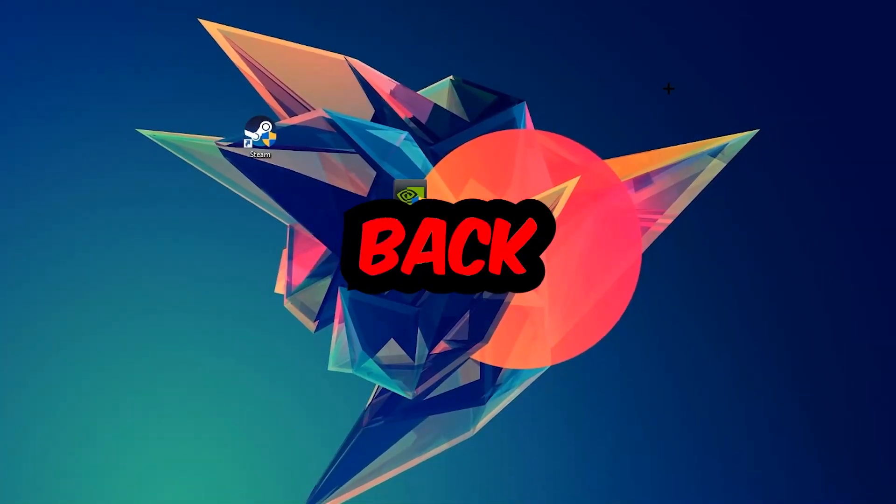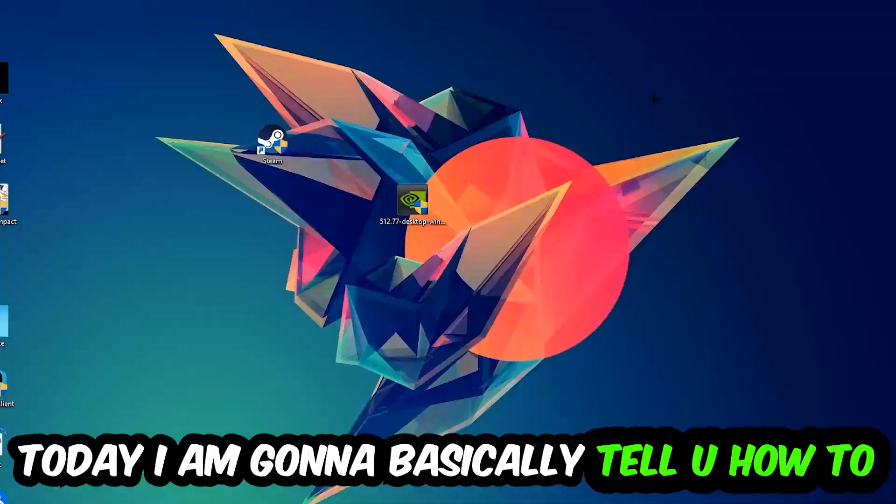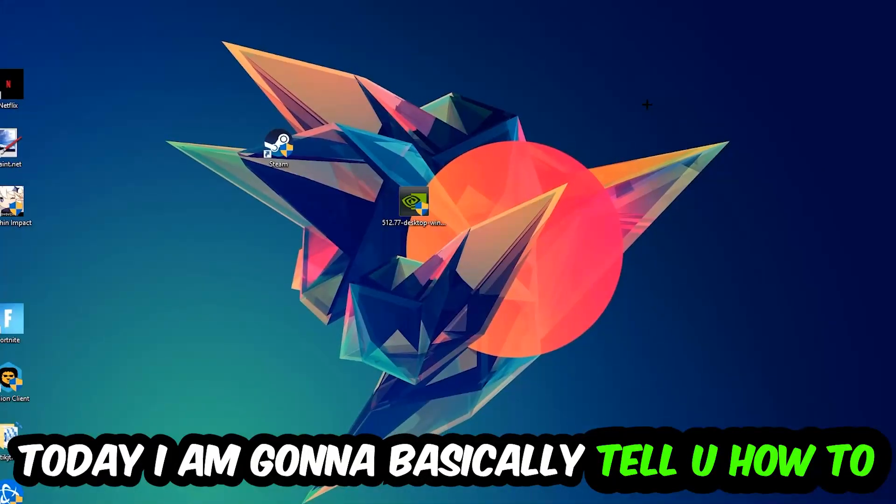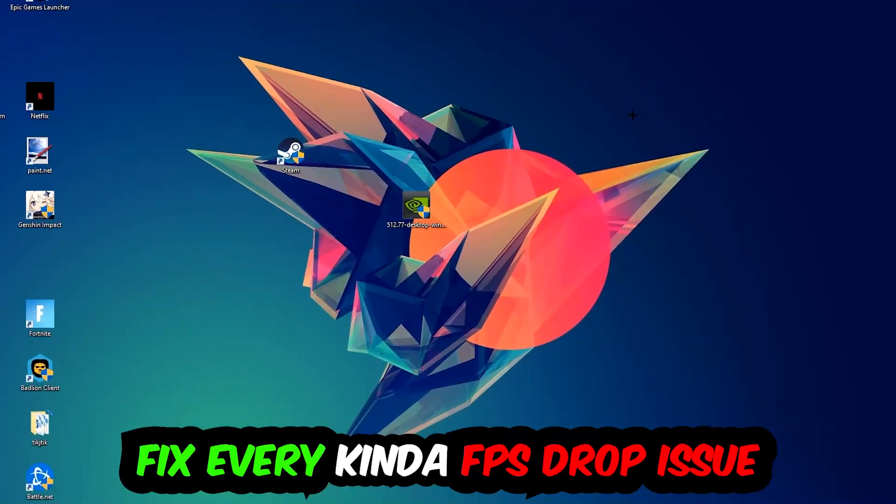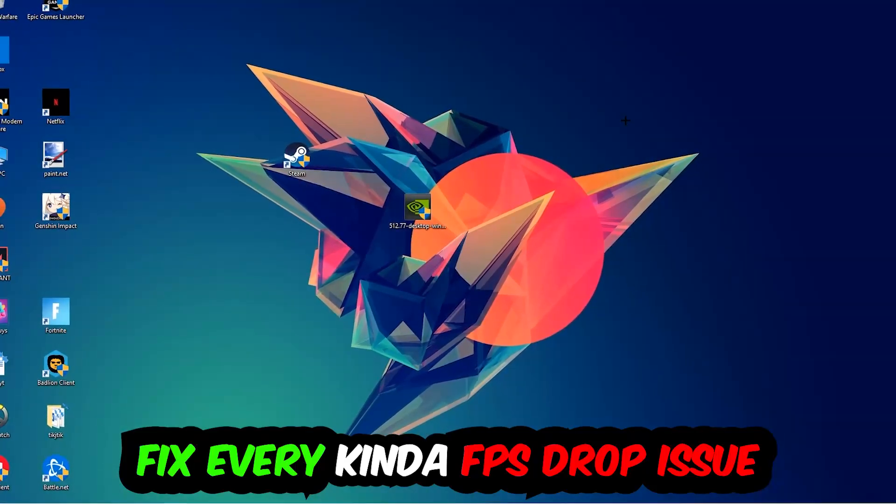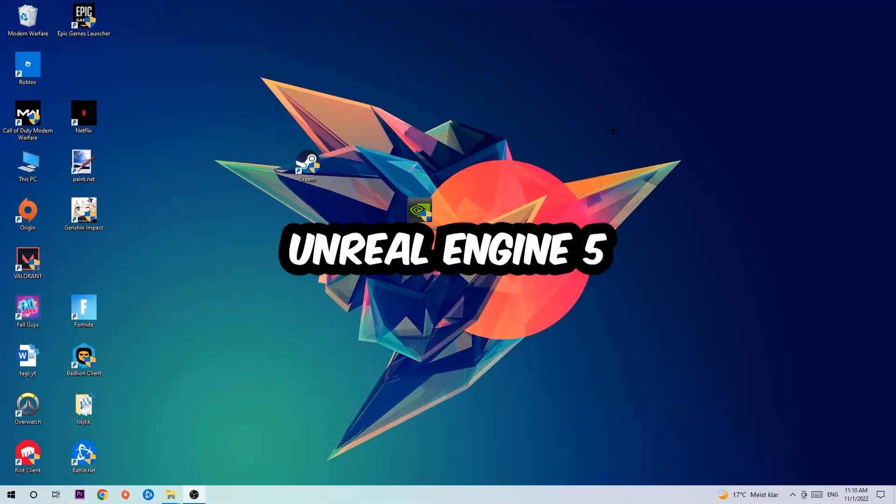What's up guys and welcome back to another video on my YouTube channel. Today I'm going to tell you how to fix every kind of FPS dropping, stuttering, or frame dropping issue you're currently having in Unreal Engine 5.